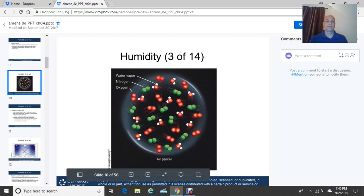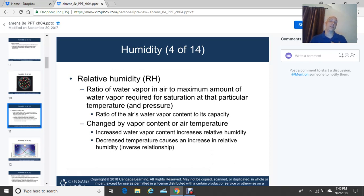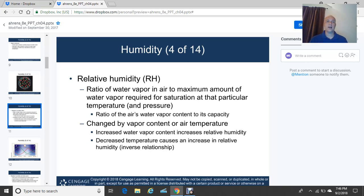What we're most familiar with from TV weather reports is relative humidity, typically given as a percentage. Relative humidity is simply the ratio of water vapor in air to the maximum amount of water vapor required for saturation at that particular temperature and pressure. Colder air can hold much less moisture than warmer air — higher temperatures mean the air can hold more water molecules, requiring more moistening to reach saturation.